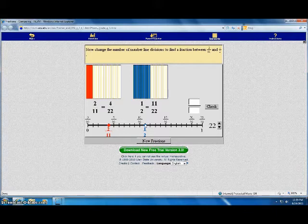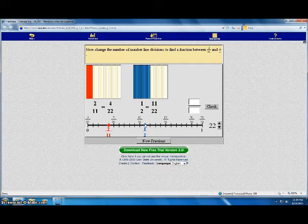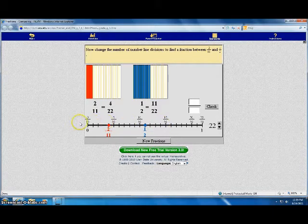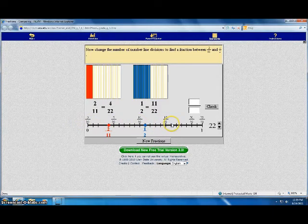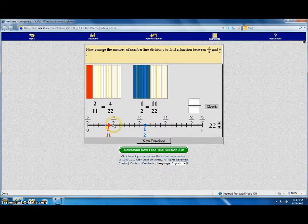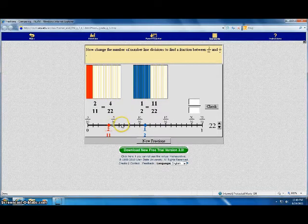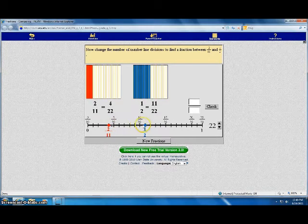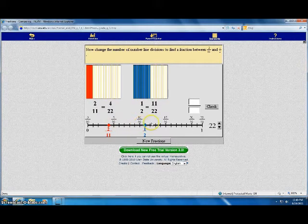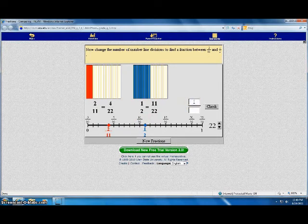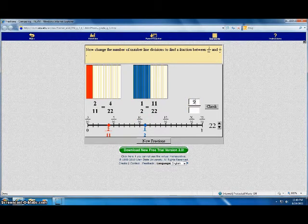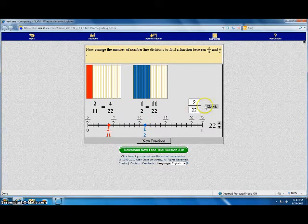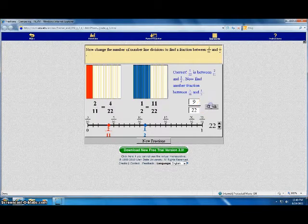Now change the number line divisions to find a fraction between two elevenths and one half. We see that it's already divided into twenty-two equal pieces. We can pick any one of these, five, six, seven, all the way up to ten out of twenty-two. I'll choose nine out of twenty-two. Click check.